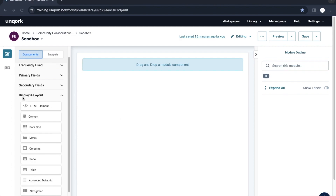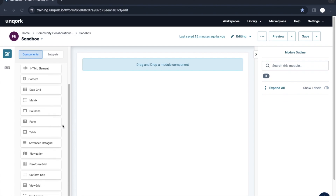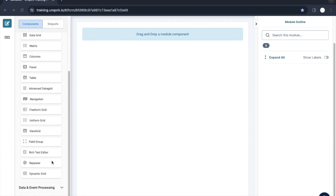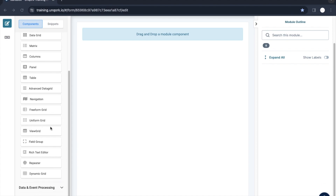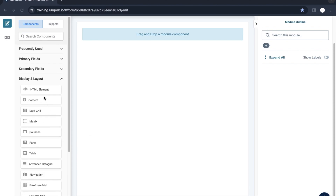Let's start with the Display and Layout category. There are many fields you can see here, and from these we are going to cover a few of the components in today's video. Let's start with the HTML Element component.